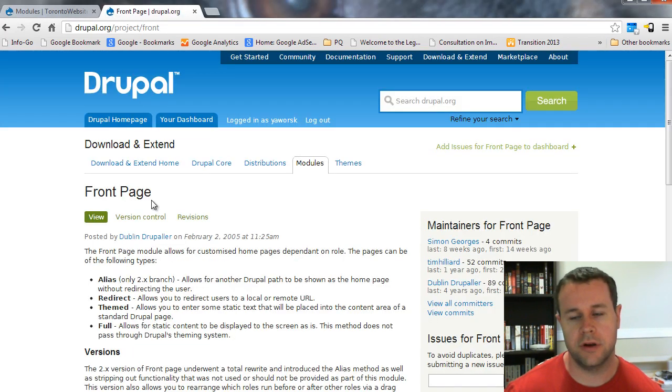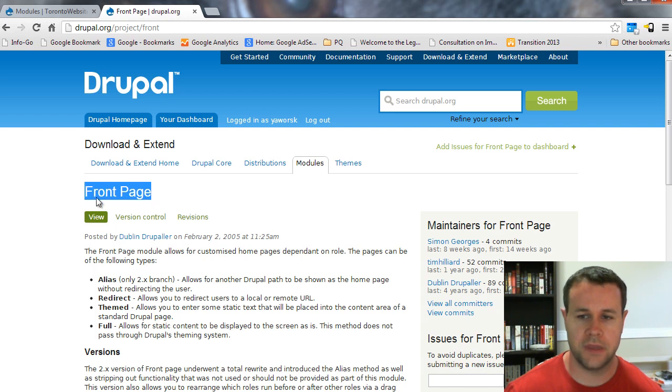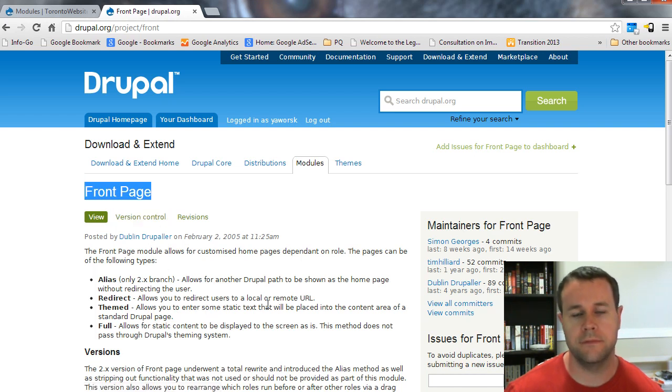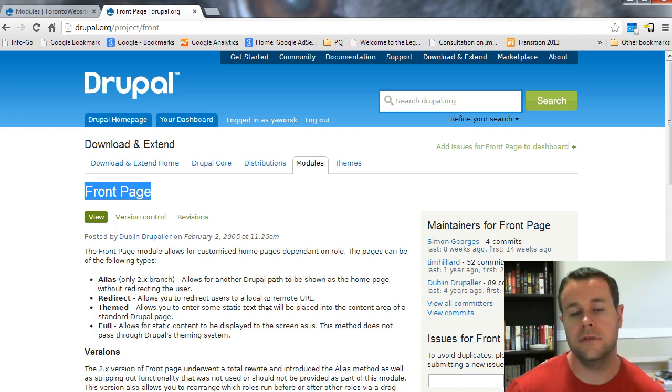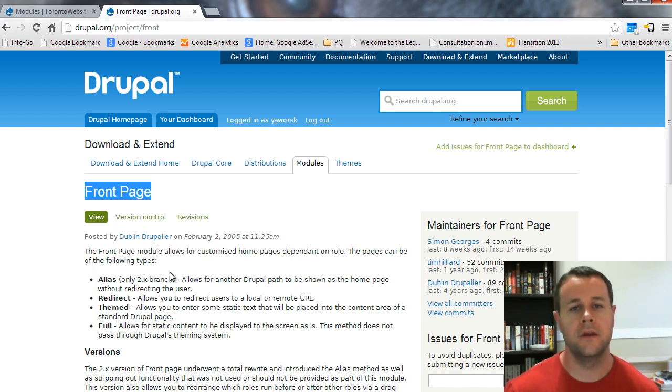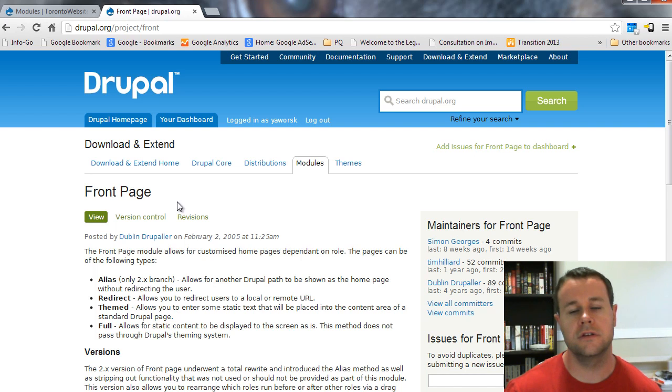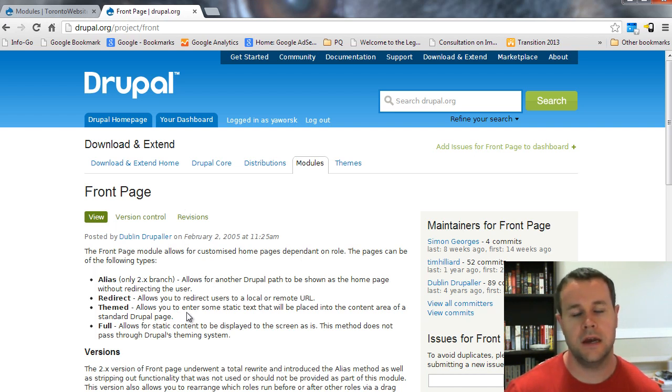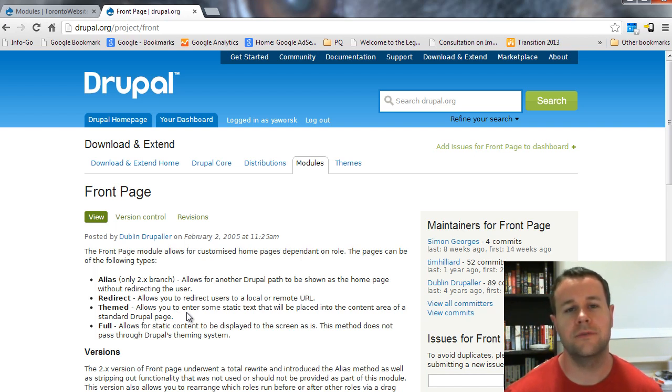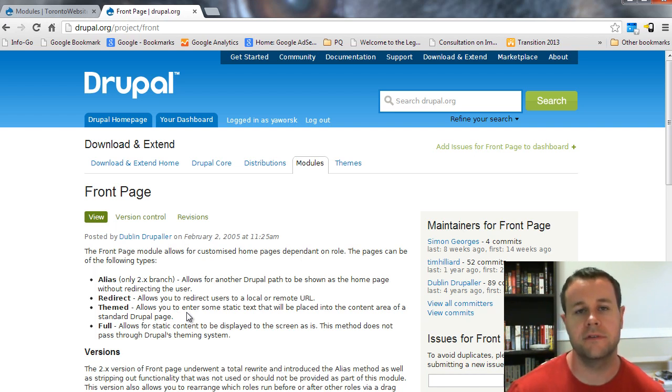We are going to head over to drupal.org/project/front and grab this module, the Drupal 7 version. You will know that there are probably a few different ways that you can create a front page in Drupal. But the reason why we are specifically looking at the front page module is because it provides us with four different options. It will allow you to create front pages specifically for each role on the site.